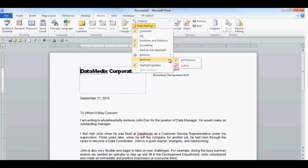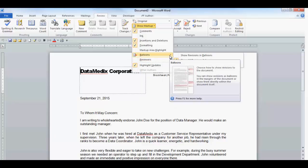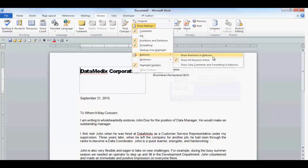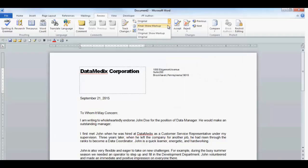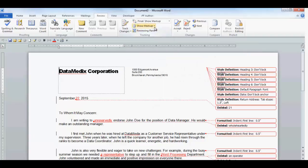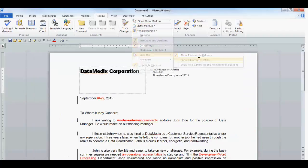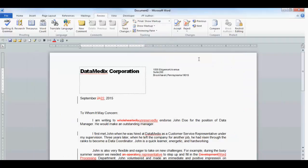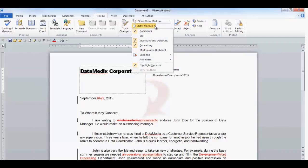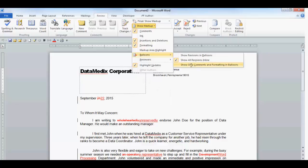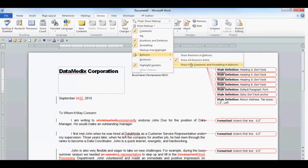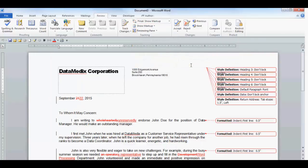Next, we'll check out the Balloon drop-down. You can select Show Revisions in Balloons to display balloons, which will display on the right side of the document in the margin. The Show All Revisions in Line will only display in-line changes without the balloons. Only Comments and Formatting will display only that, the comments and or formatting.